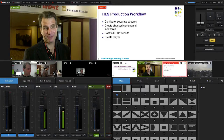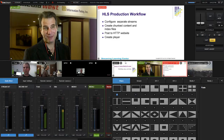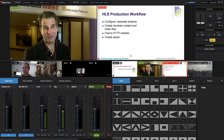Jan Ozer here. In this tutorial, I'll walk you through the interface of the Livestream Studio Switcher software as running on the Studio HD51 hardware platform. I'm not going to cover all the functionality, just talk about the operational workflow and some of the key new features. Let's start with a quick tour of the relevant portions of the Studio interface.